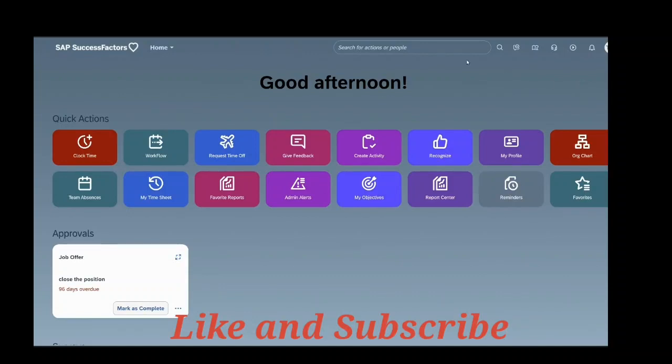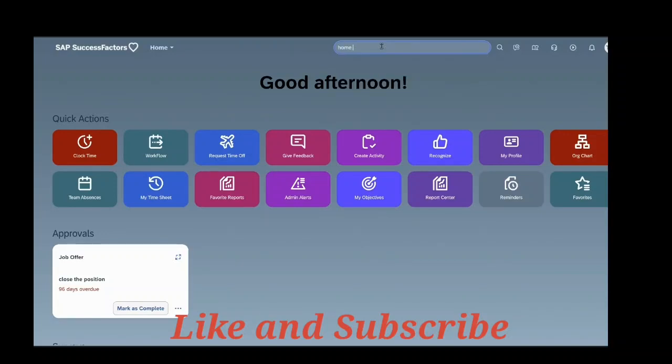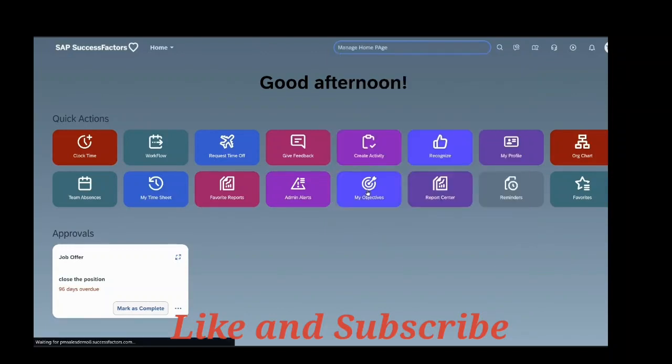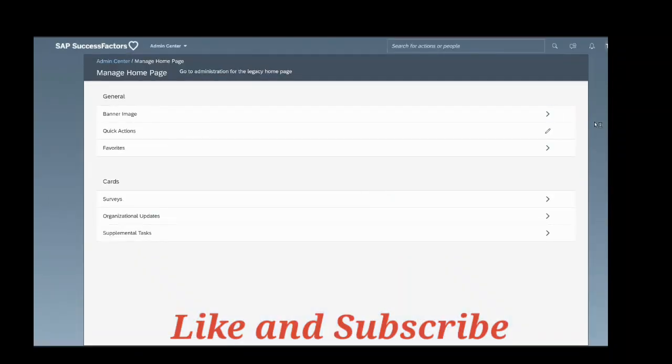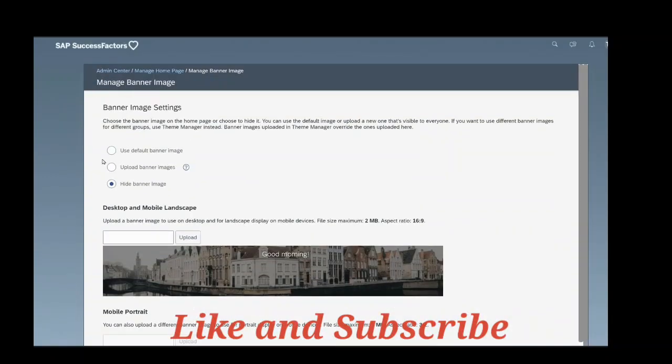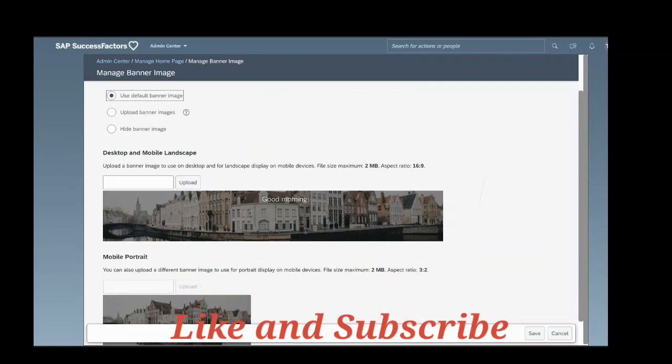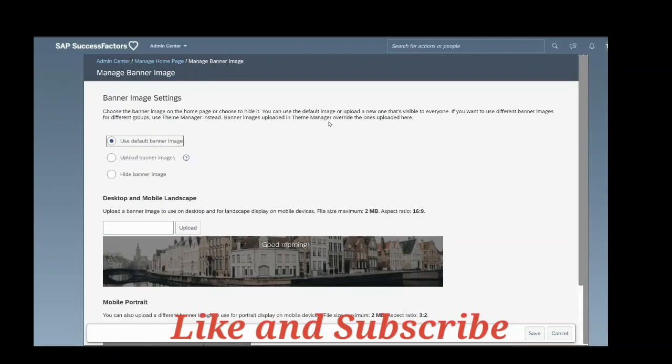So again we will keep the same banner image. Go to manage home page banner image. Select use default banner image. So down here you can see that you can also upload from your mobile as well when you're logging in mobile SuccessFactors login. You can also upload. Now I'm selecting use default banner image.